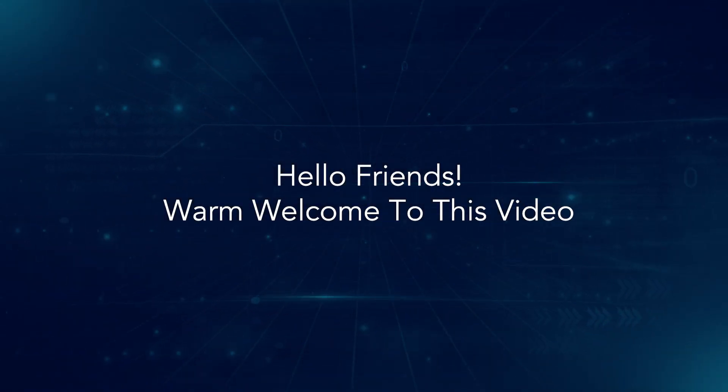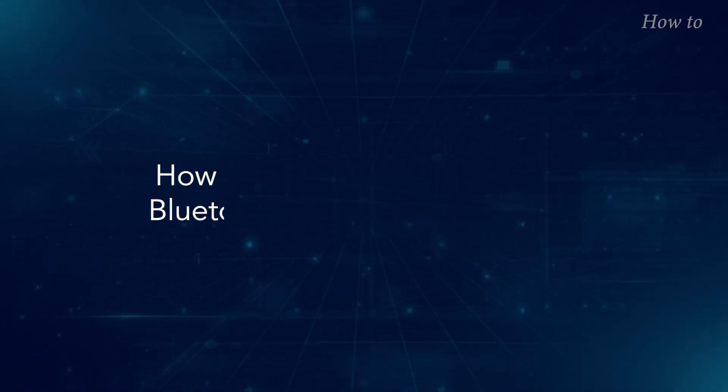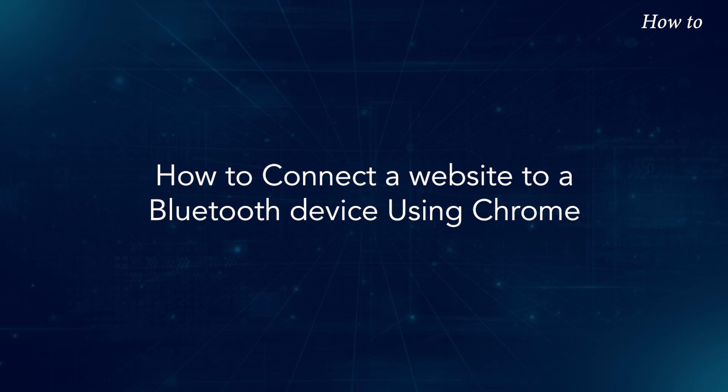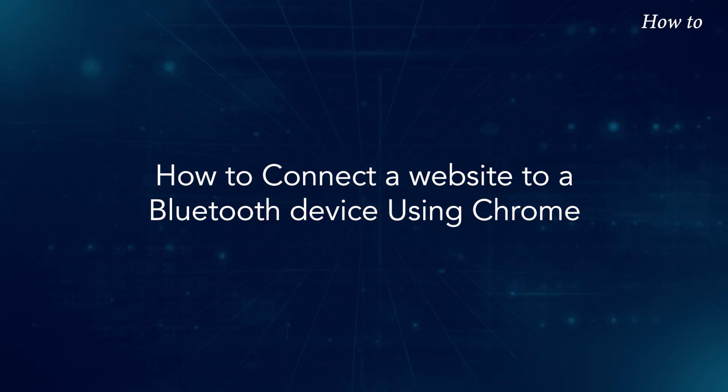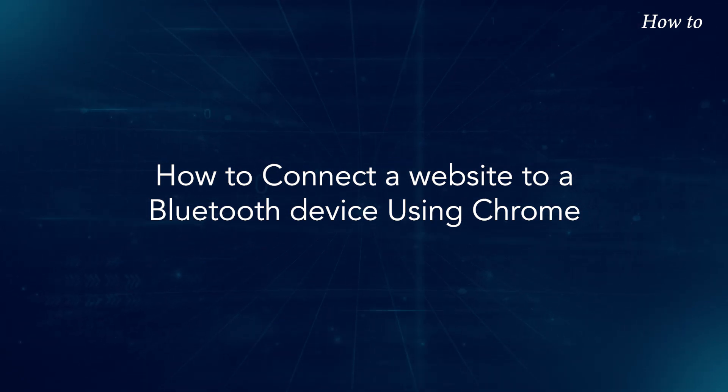Hello friends, warm welcome to this video. How to connect a website to a Bluetooth device using Chrome.